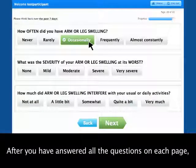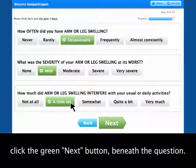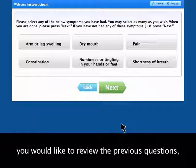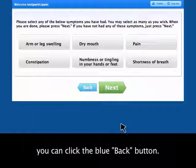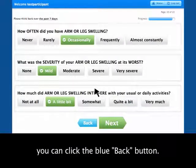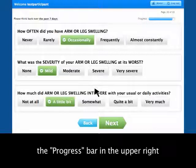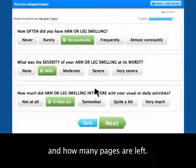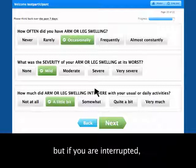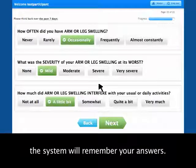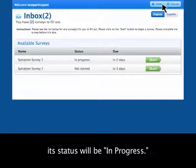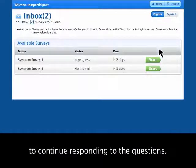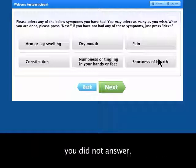After you have answered all the questions on each page, click the green Next button beneath the question. If you would like to review the previous questions, you can click the blue Back button. As you answer each question, the progress bar in the upper right will show how many pages of the survey you have finished and how many pages are left. It is best to finish the survey in one sitting, but if you are interrupted, the system will remember your answers. When you return to the survey, its status will read in progress. Click on the green Start button to continue responding to the questions. The survey will begin at the last question you did not answer.